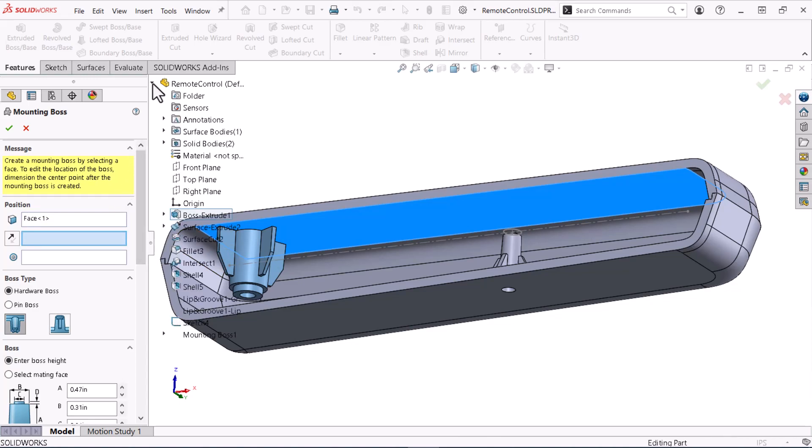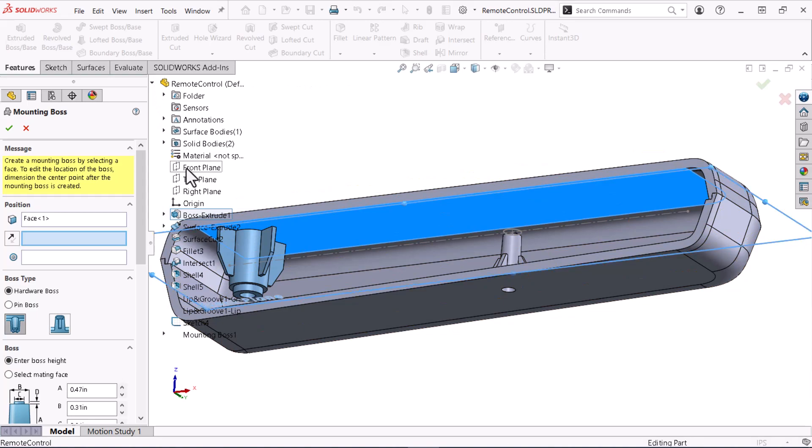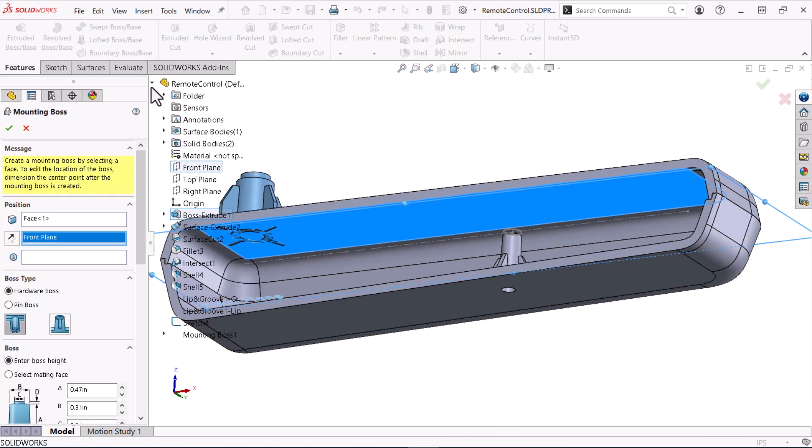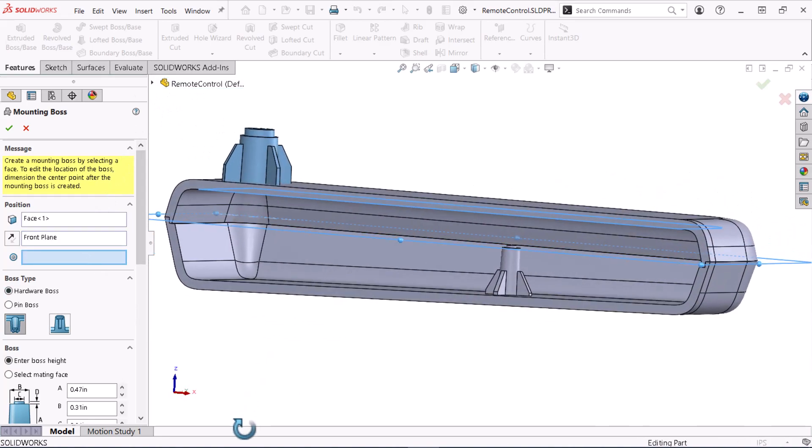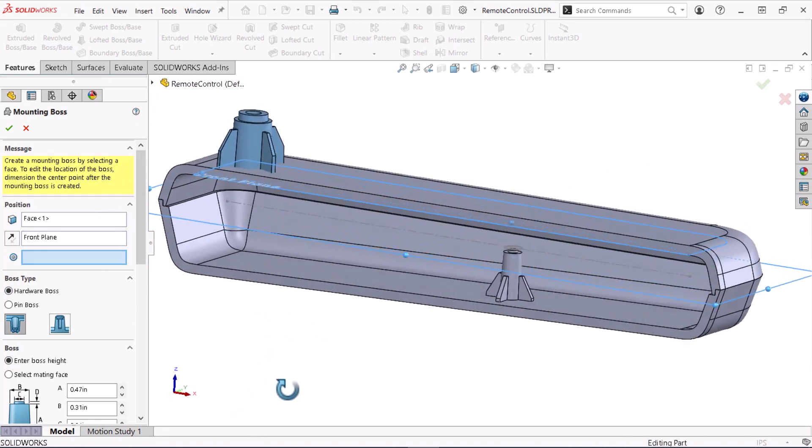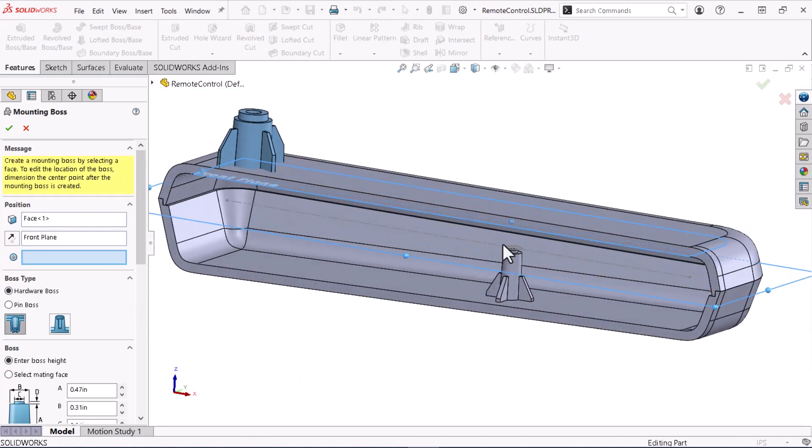The selection orients the boss in the wrong direction. I'll wait to flip the boss's direction until I select the mating face to keep the boss from interfering with my selections. Again, I'll select the circular sketch to position the boss.